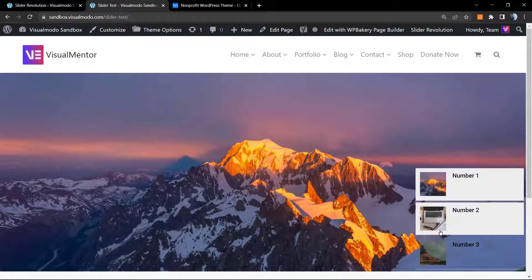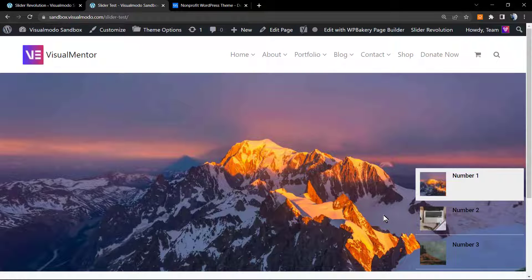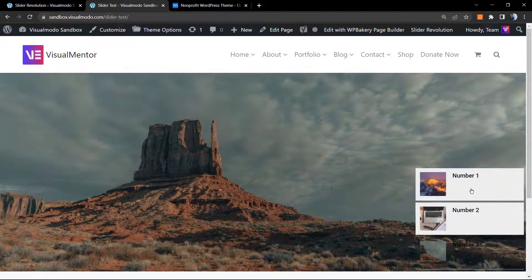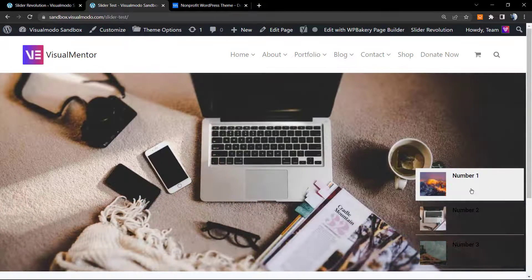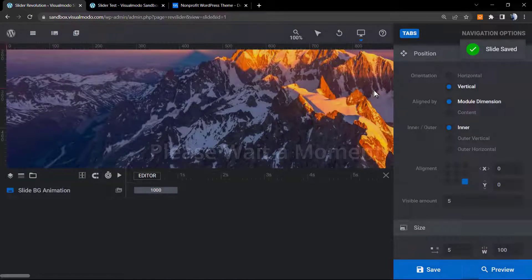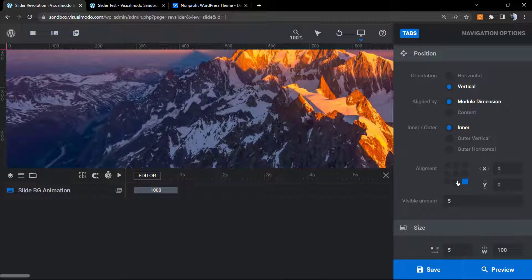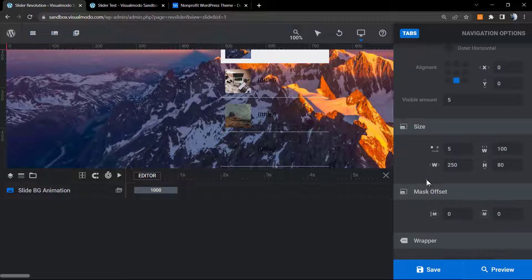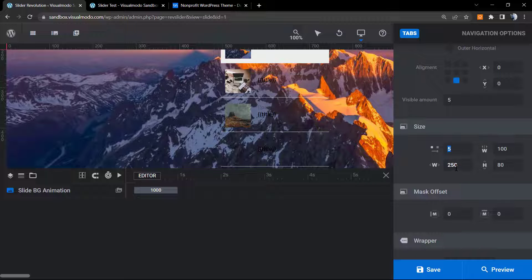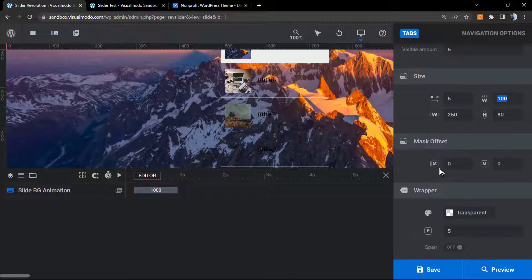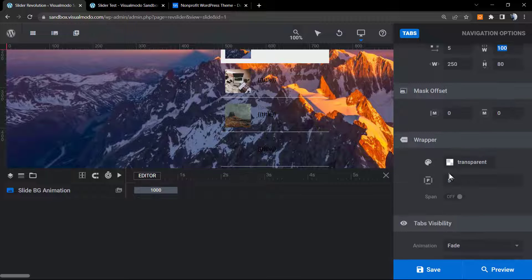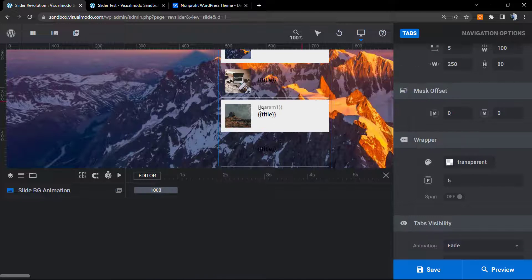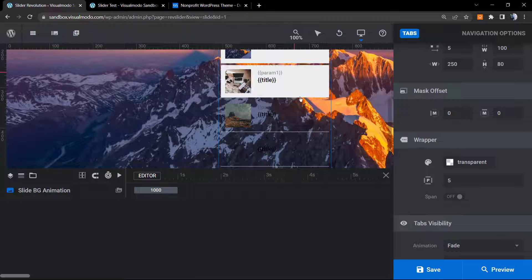As you can see, now we have on the upper right corner of our screen the sliders navigation. We have the sizes, the width. We have the mask offset in the case that you like it. We have the wrapper, that is the color, in the case that you want as well.